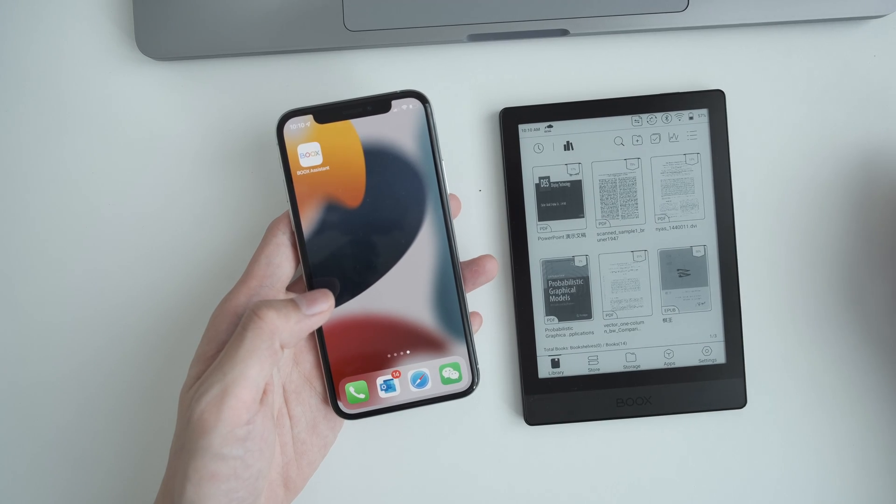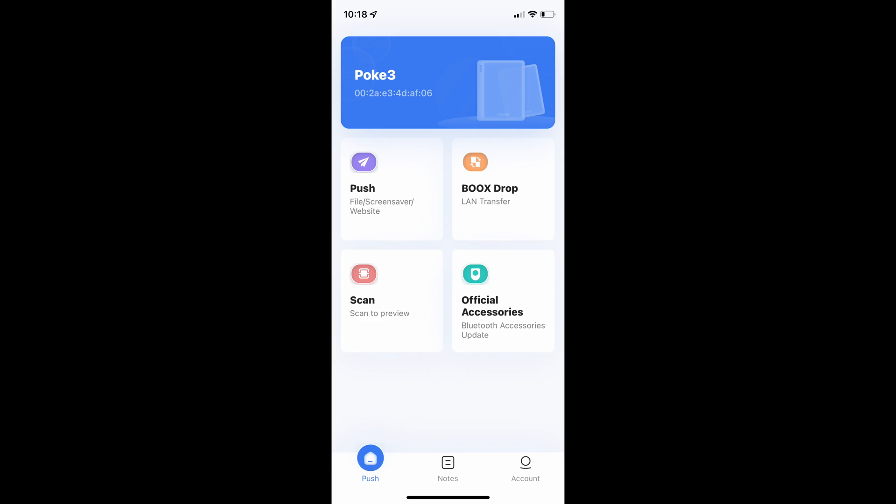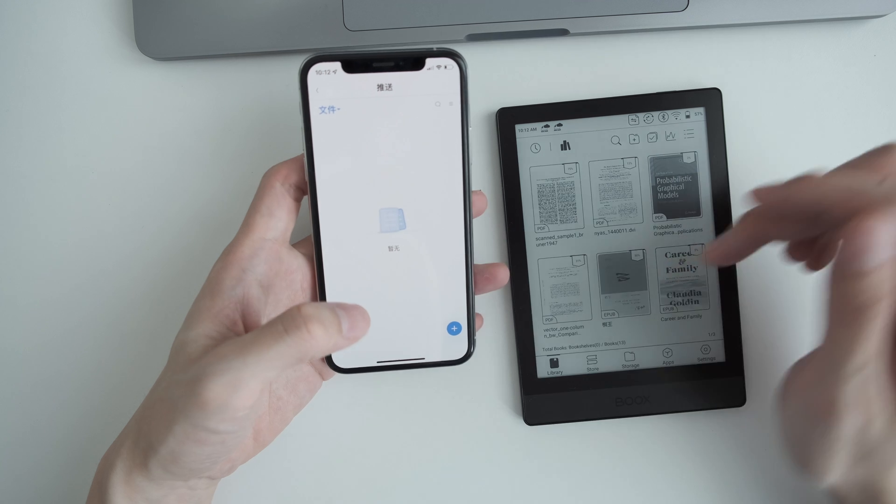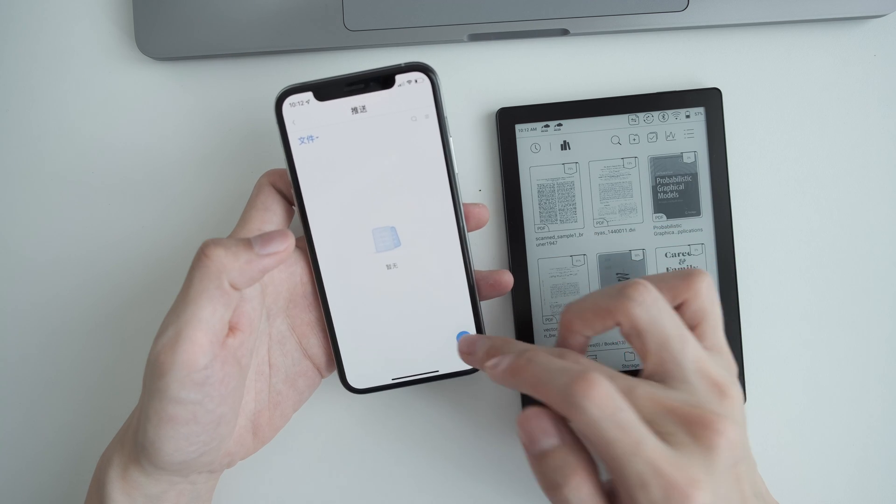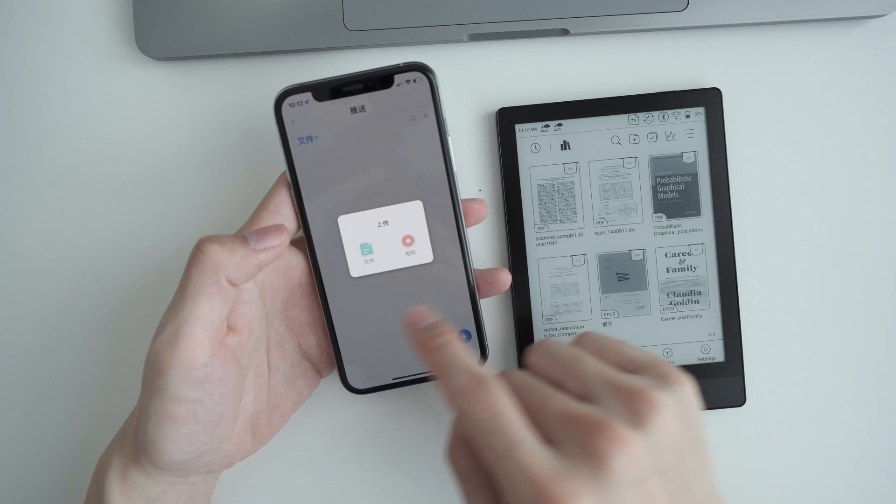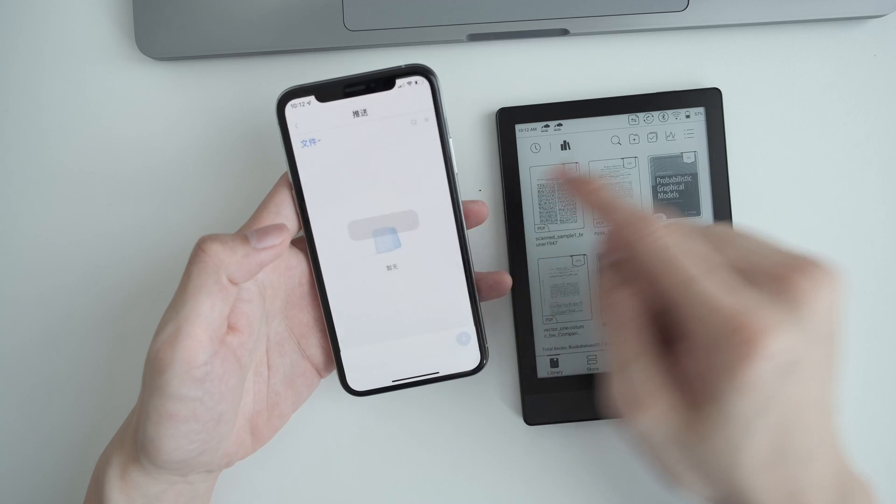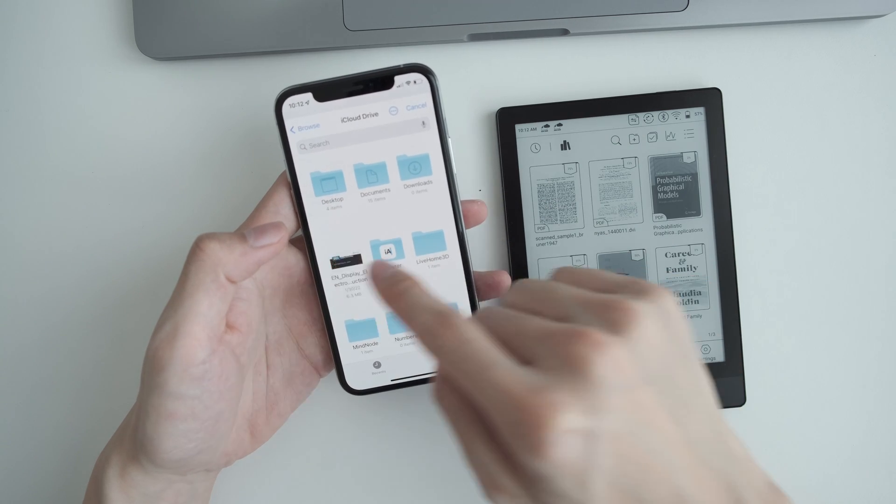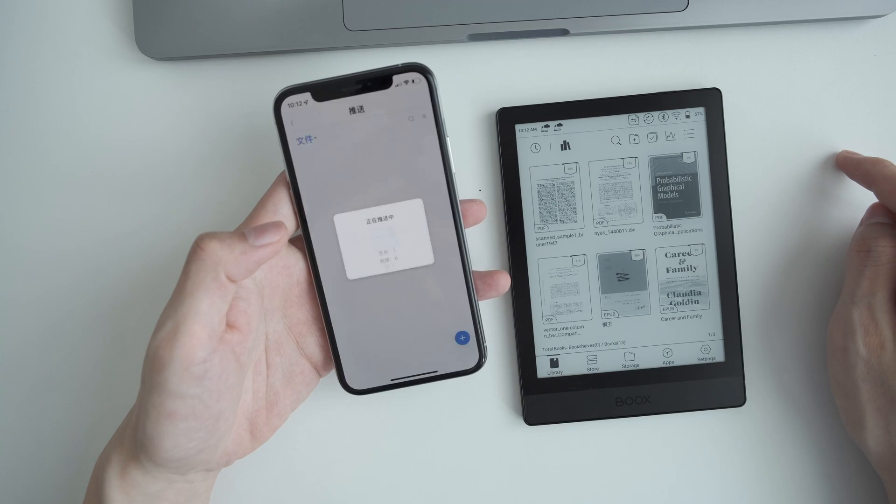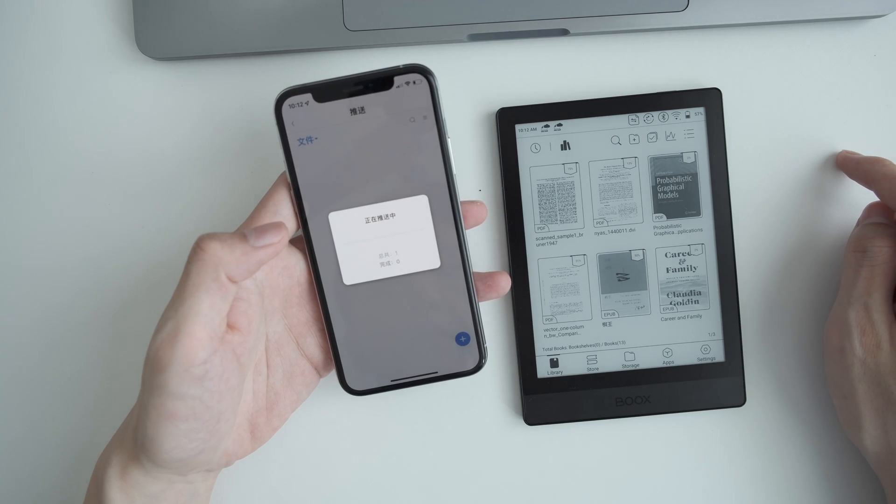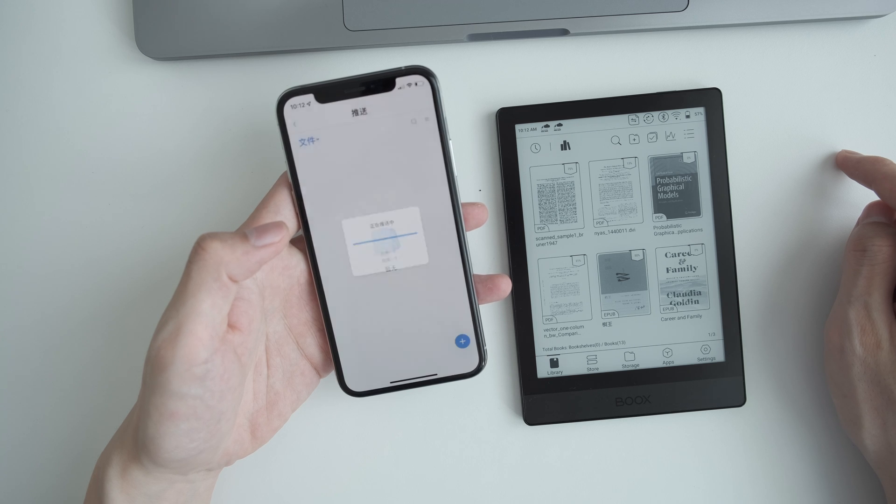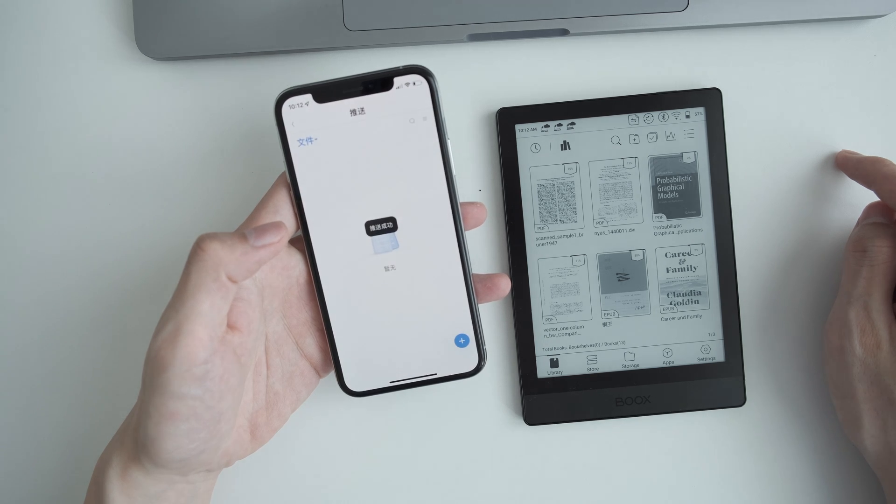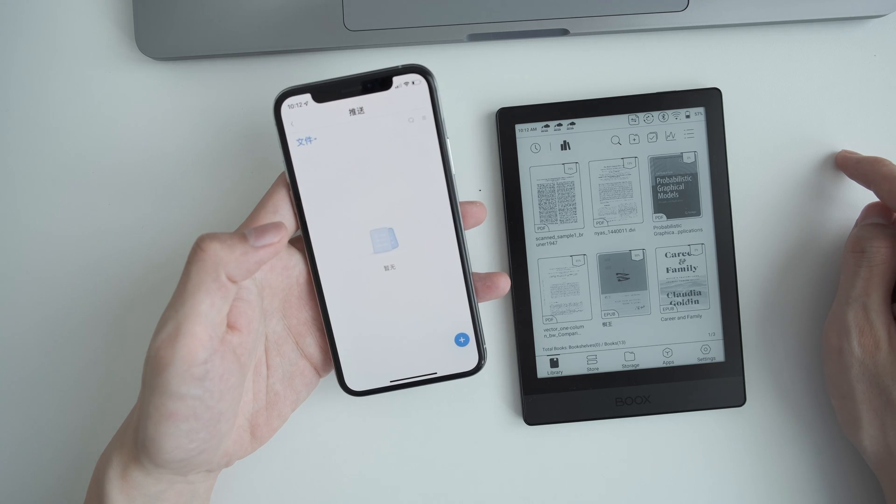Another way is to use the books assistant app on iPhone or Android. You just use the push function. You can push a local file or on your cloud drive to your books devices. It's pretty fast. Wait a few seconds and it will be there.